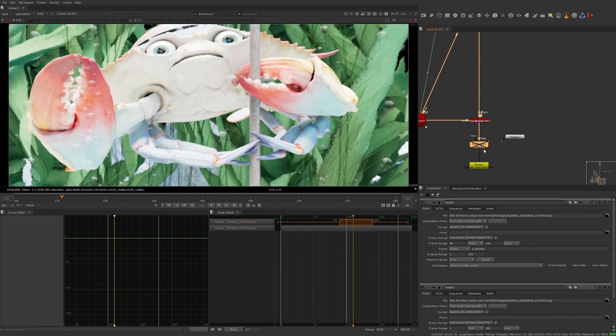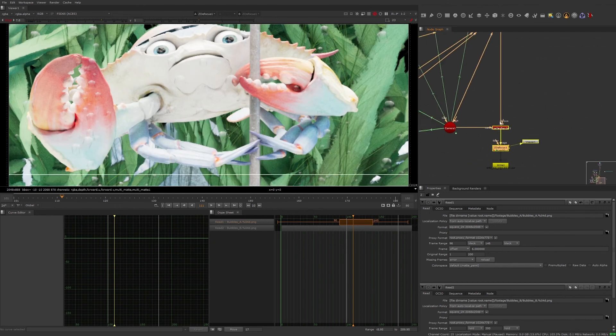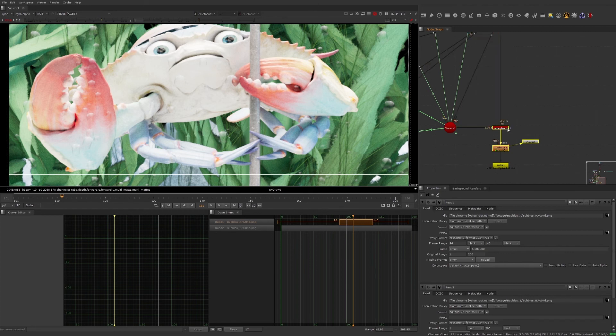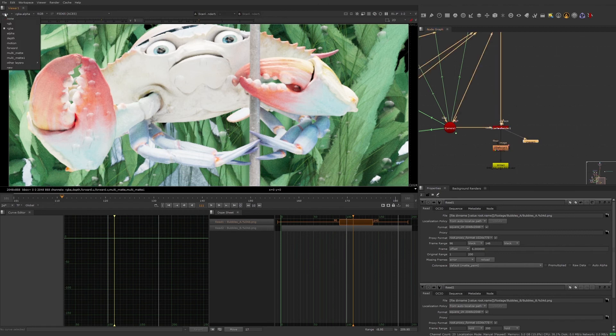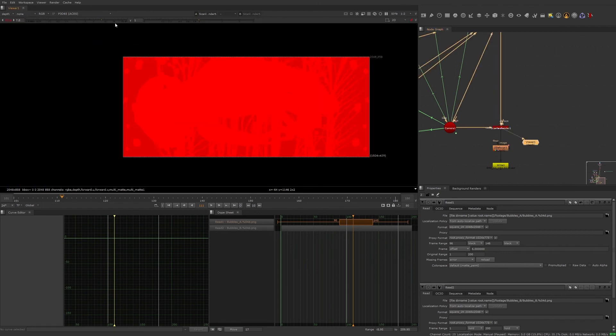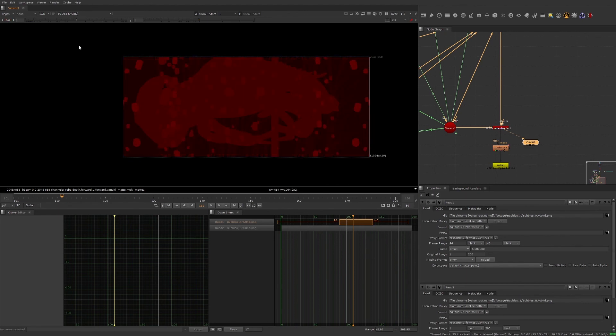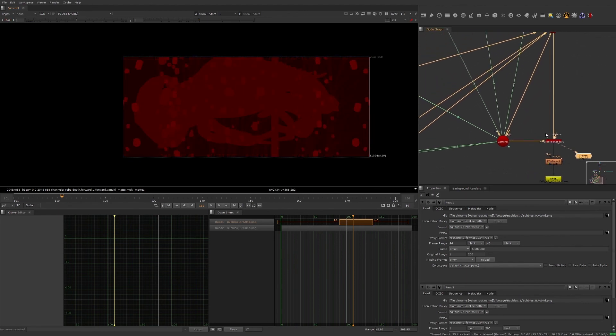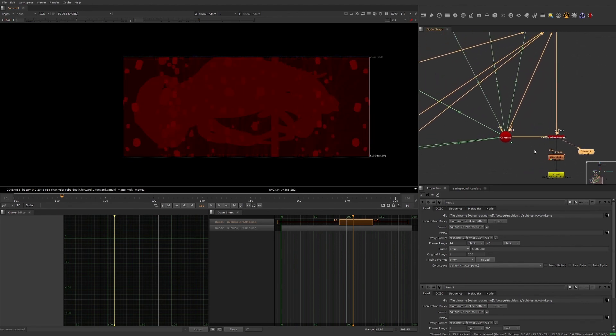The depth information for the Z defocus was already generated for us through the scanline render node, because we are getting our depth information from all of the cards that were placed in Z depth.